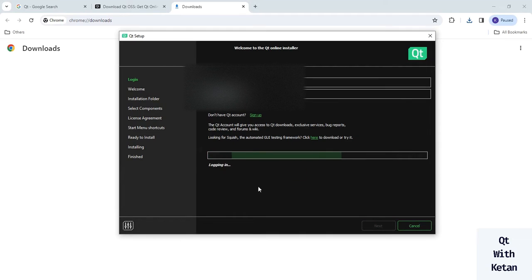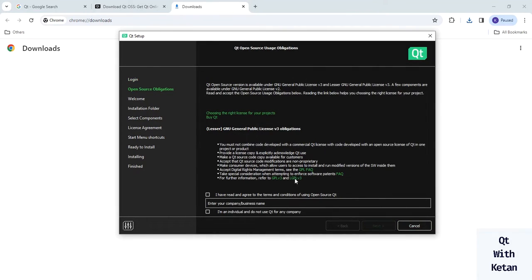Click next after verifying your details. Here you have to select your usage option. If you are working with a company or doing business, write your company name. If you are an individual learning Qt, just select 'Individual' and indicate you do not use Qt for any company.